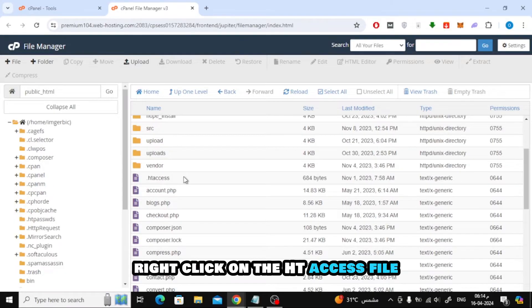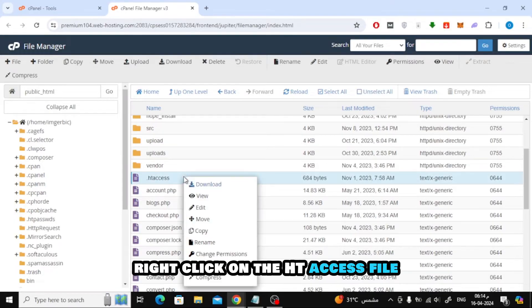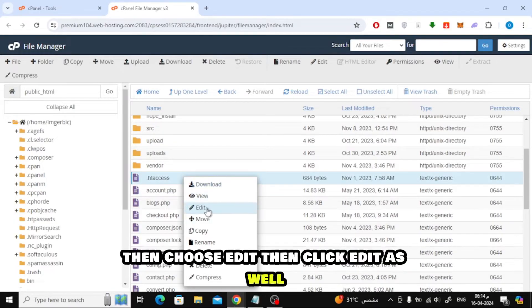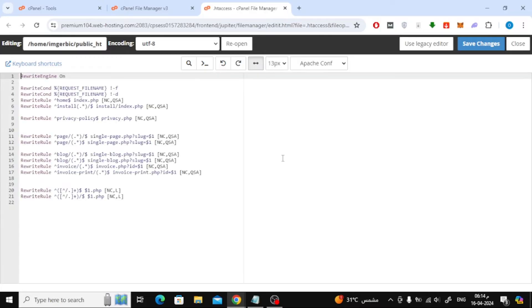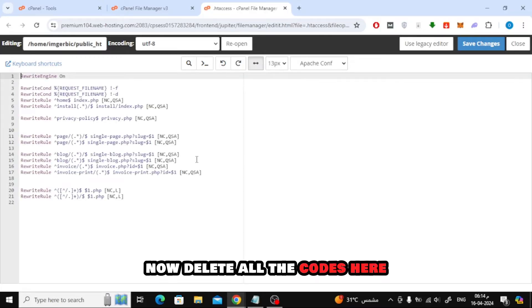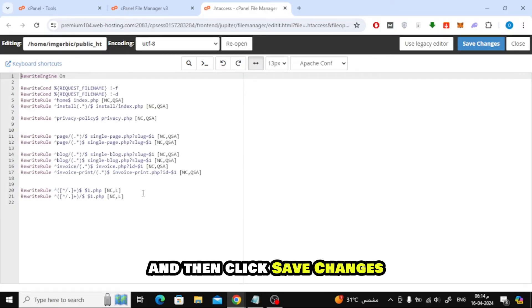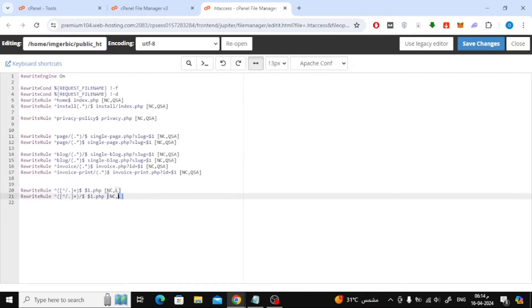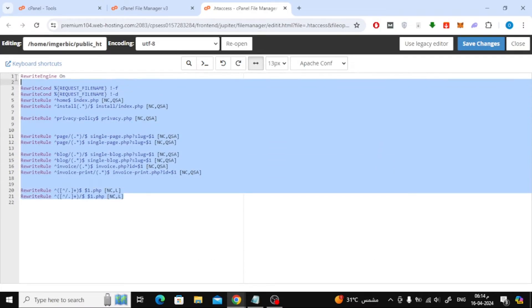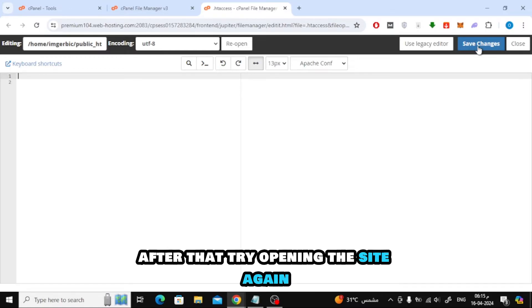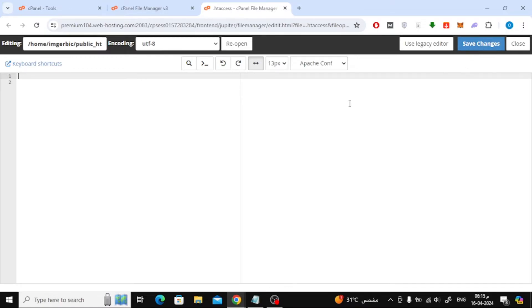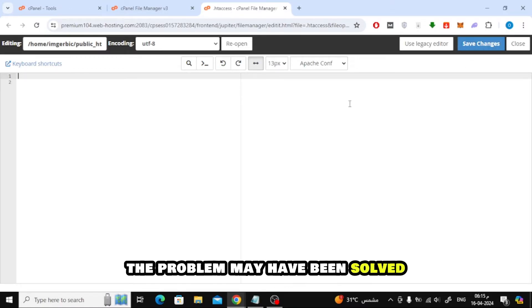Right-click on the HT Access file, then choose Edit, then click Edit as well. Now delete all the codes here and then click Save Changes. After that, try opening the site again. The problem may have been solved.